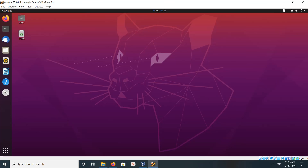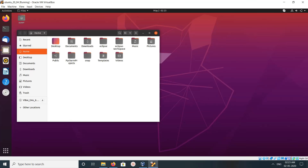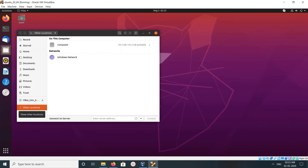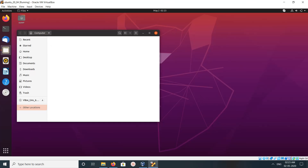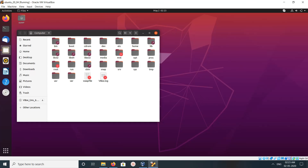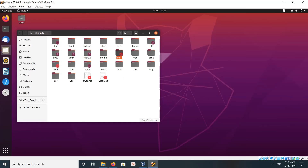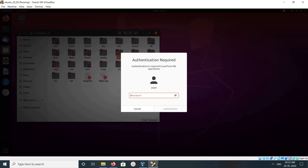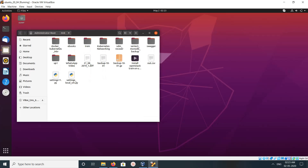Now on the Ubuntu virtual machine, click on Files to open the file manager. Then click on Other Locations, then click on Computer. Now here you can see the folder — open it. Here you need to enter the password of your Ubuntu virtual machine, then click Authenticate.